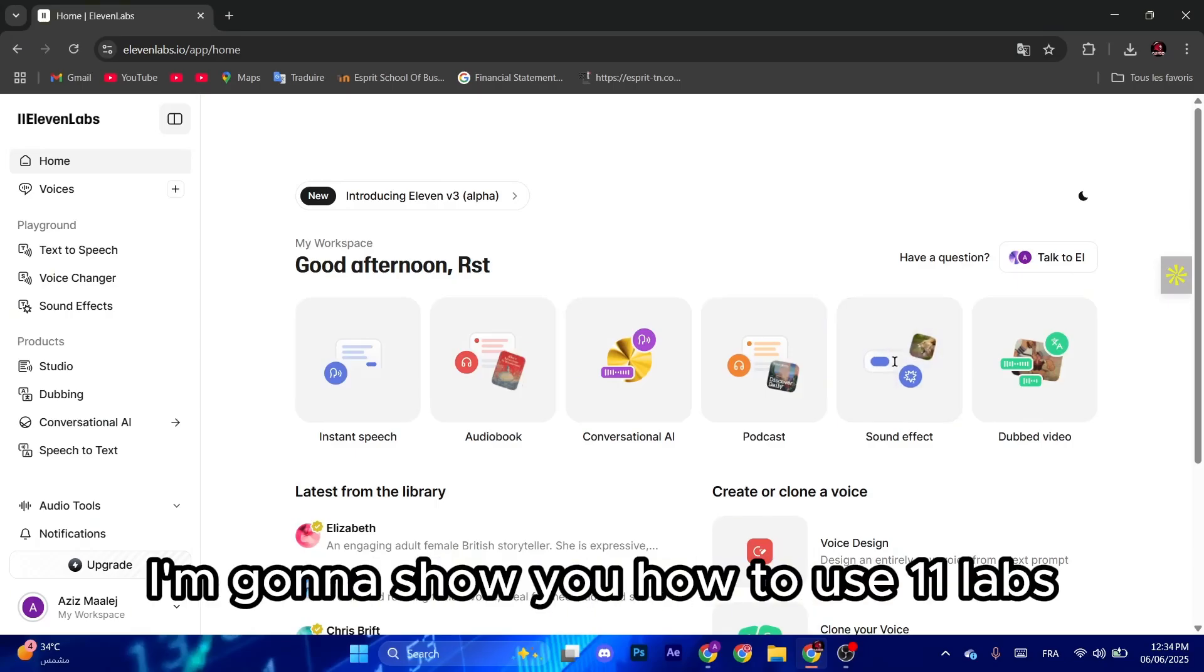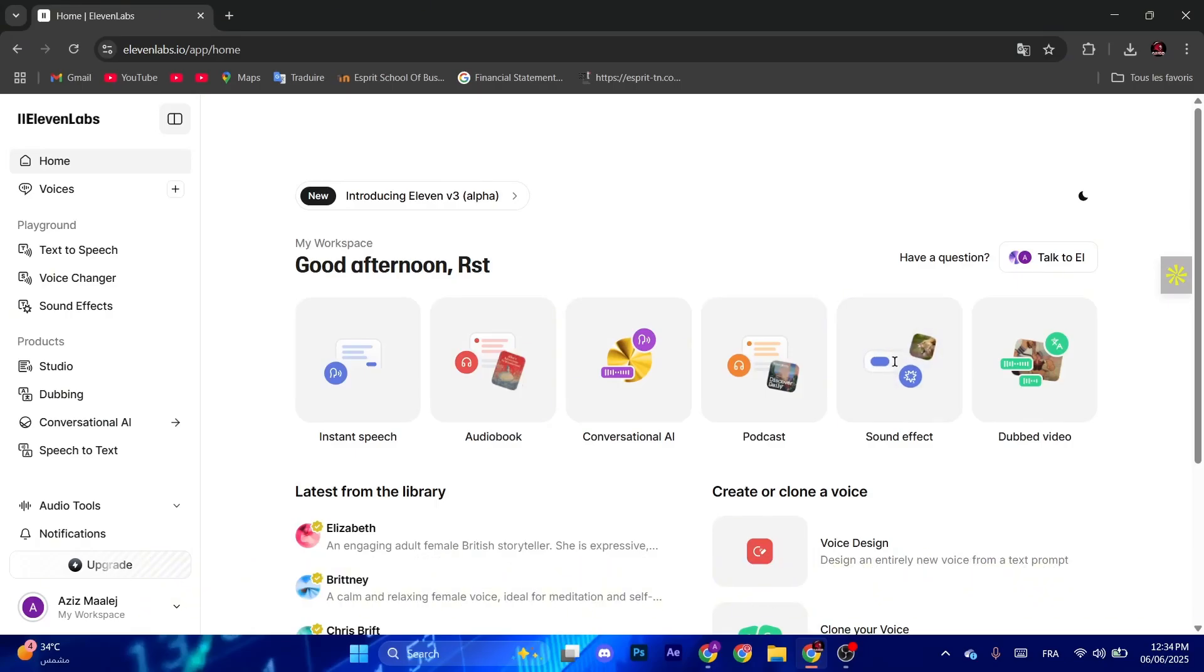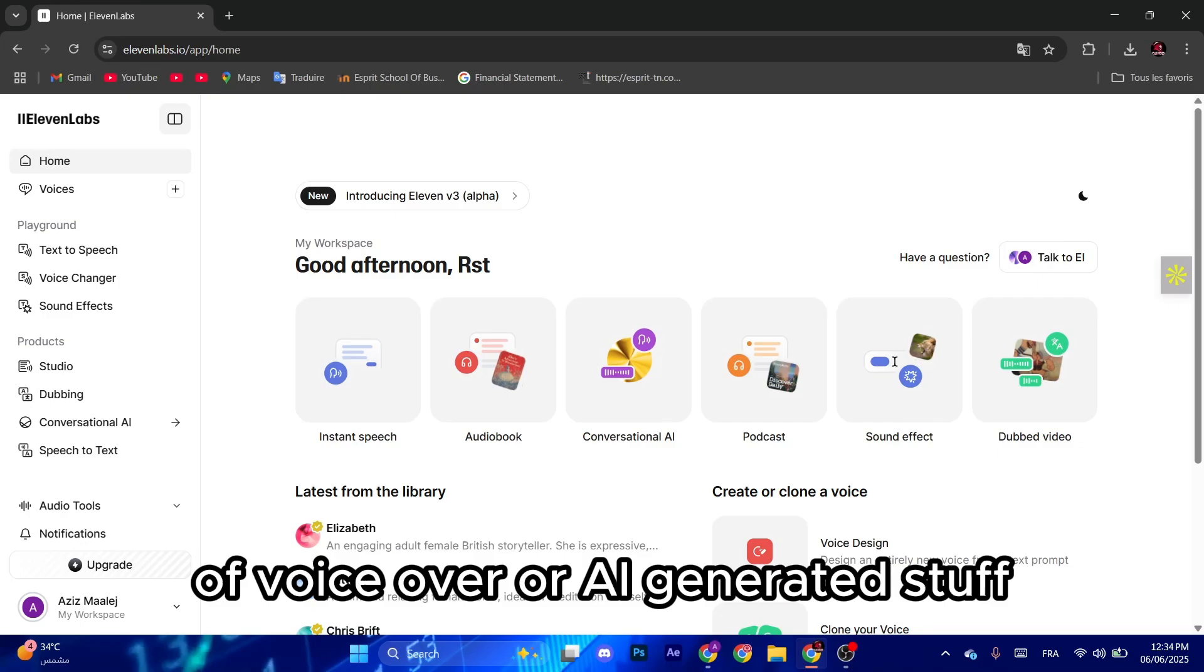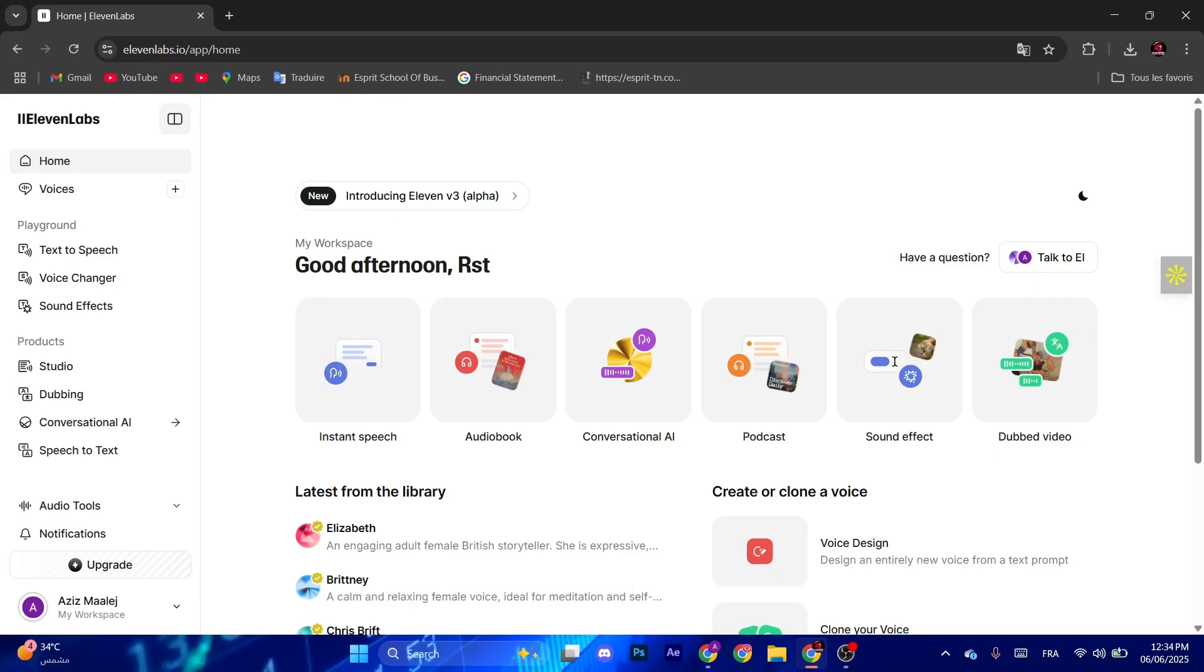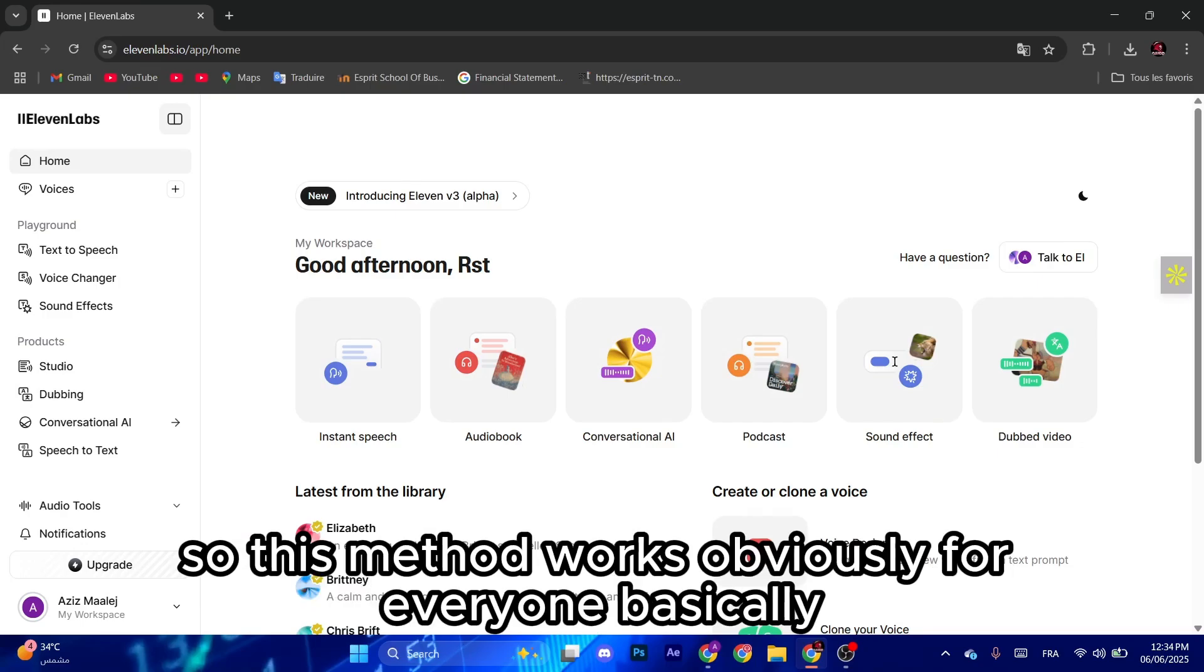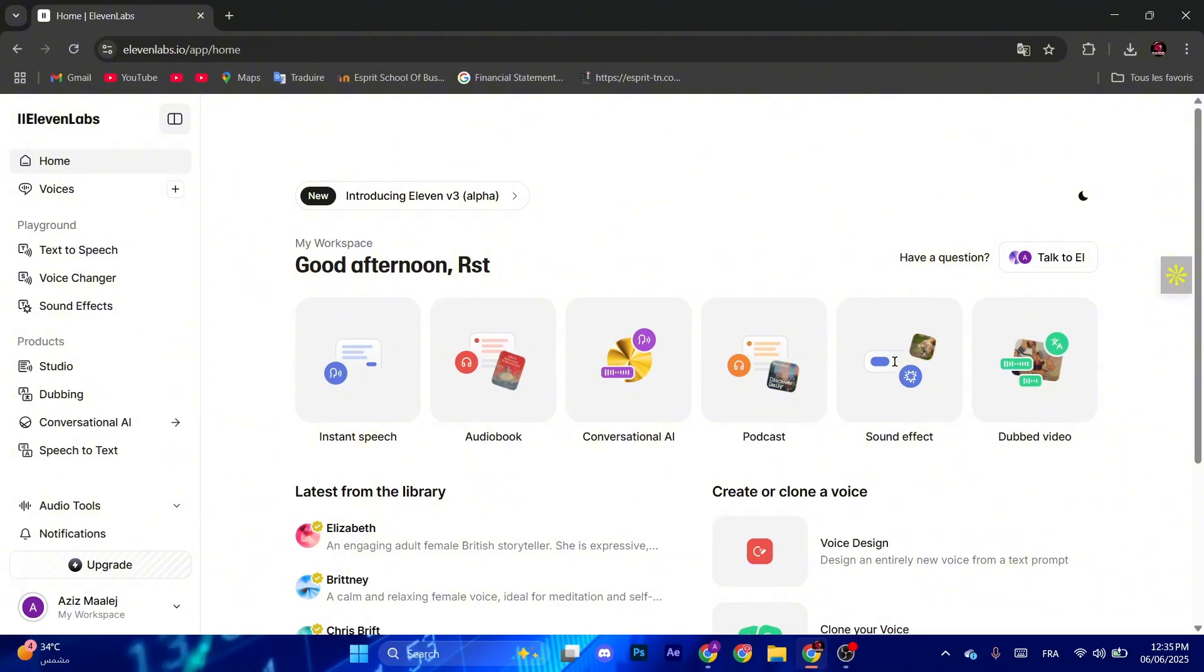Hello guys, so today I'm going to show you how to use 11 labs for unlimited creations of voiceover or AI generated stuff. It's pretty simple and easy, and this method works for everyone basically.